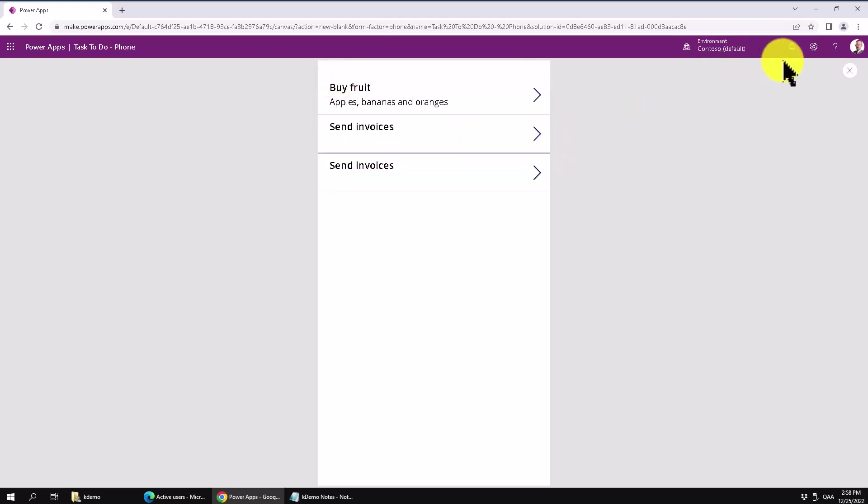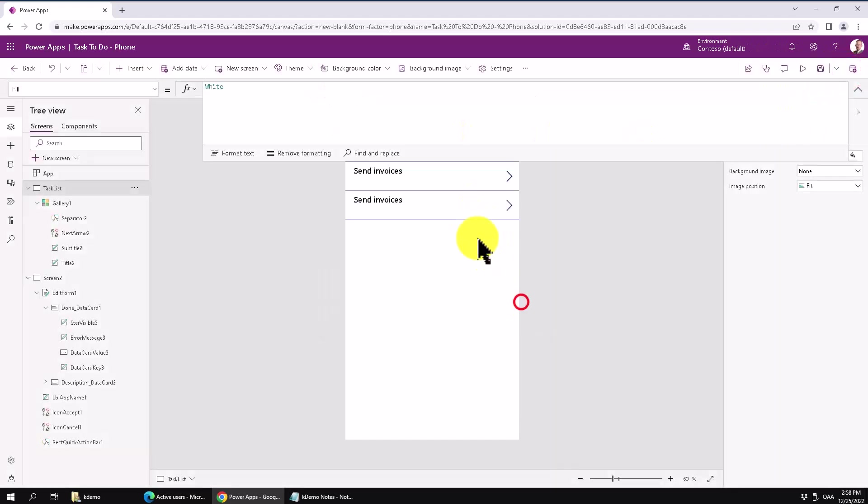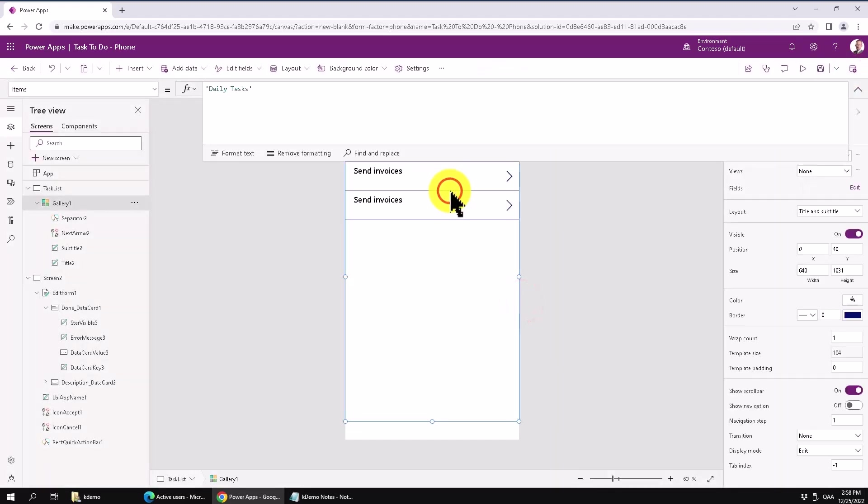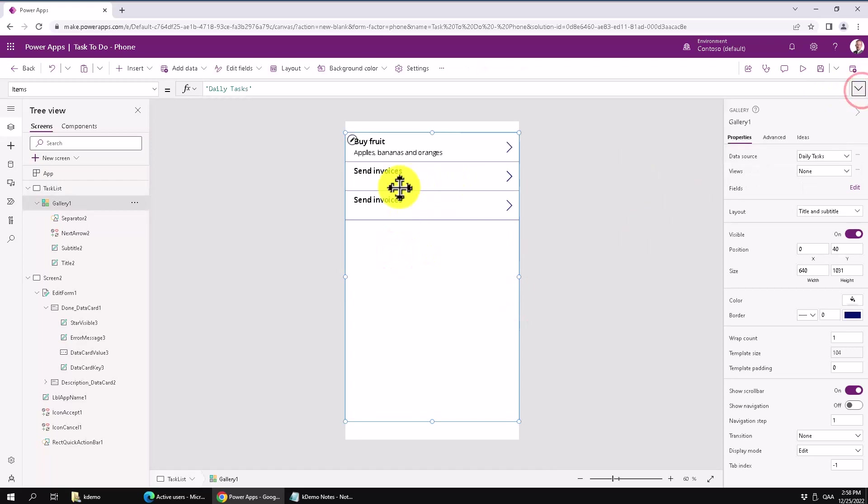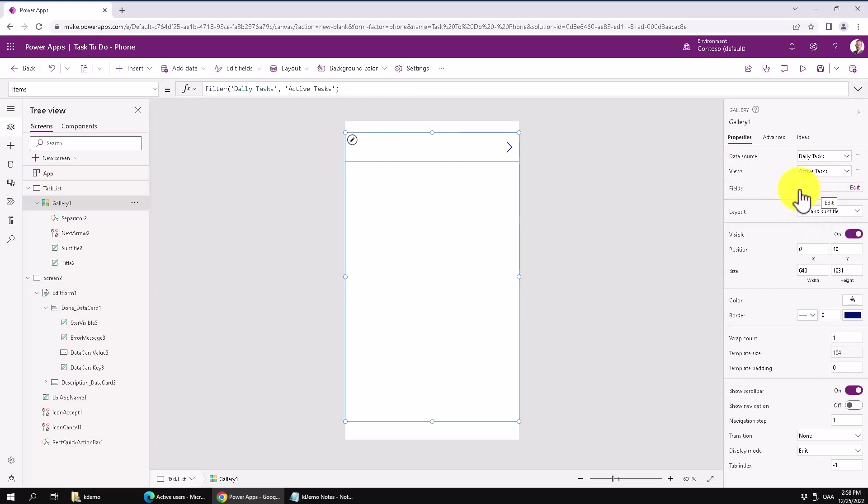So now all these tasks are, of course, showing because I have not applied the filter yet. So let's do that. And as you see, we don't have a view there, but we can actually use this active tasks. And that's not going to show anything because the tasks are all done now.